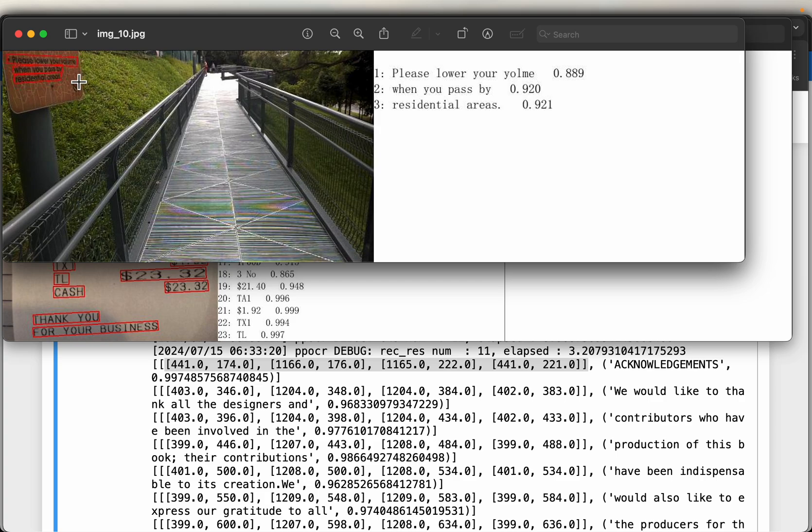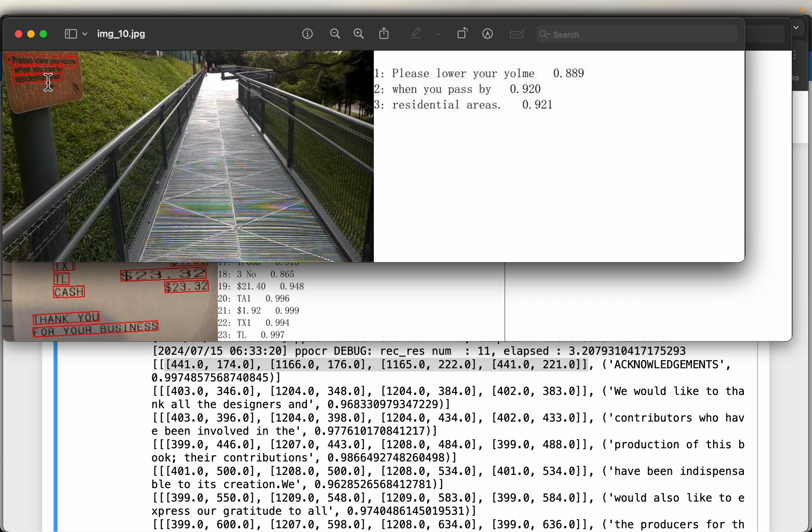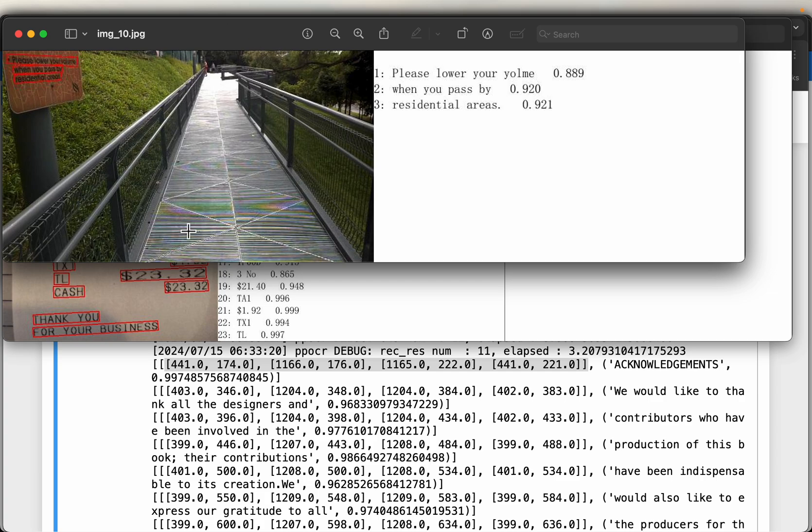Yeah, it is hard for us to read. But it did, I think, a pretty good job with the confidence score 0.88. But I mean, compared to the first line, we can better read the second and third line when you pass by residential areas. These scores are slightly better. Yeah, it did a pretty good job. I mean, within this wide image, it's able to detect all this text.